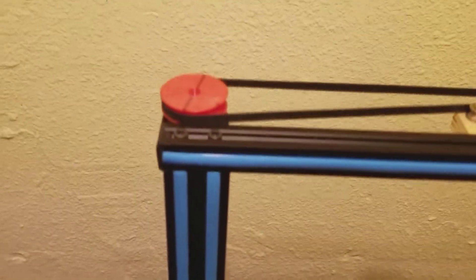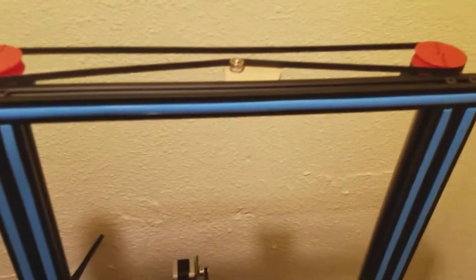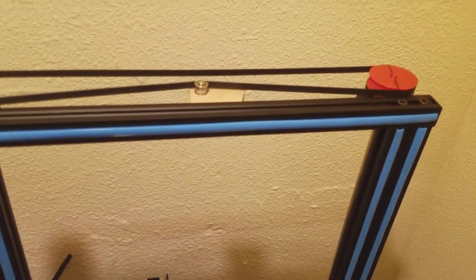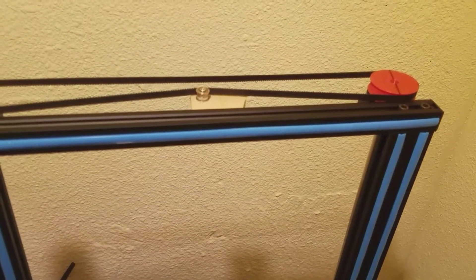And it seems to be working pretty well. I haven't had to re-level the bed since I put this on.